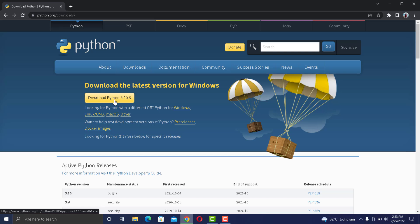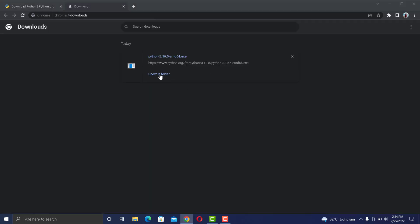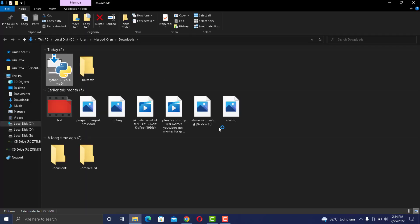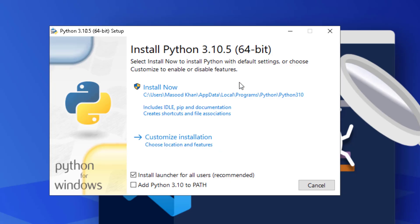Once the download has finished, go to the download location and double click on the installer. Make sure to check the option that says add Python to PATH, otherwise you will not be able to run Python. You can add that manually but it's better to go for the easy way.